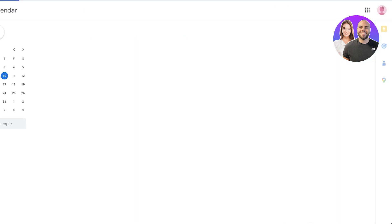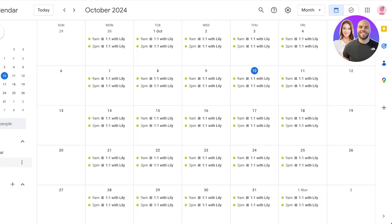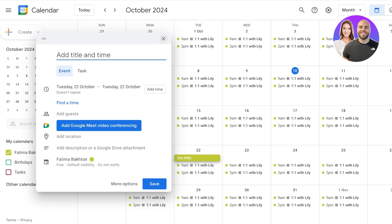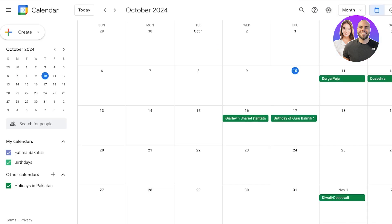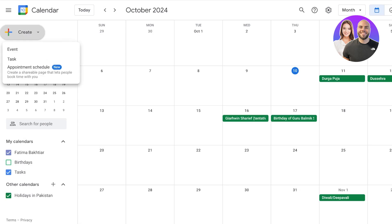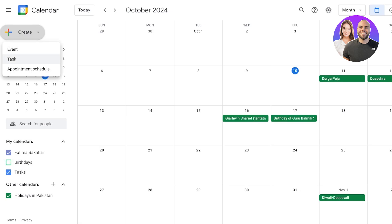I'll show you what it looks like with a regular calendar versus one with appointment scheduling. With appointment scheduling you can see a one-on-one with Lily as an appointment, whereas a regular calendar does not have appointment creation. Note that you can only create one singular appointment schedule on the free plan. To build two different types you need a Google One subscription — there is a 31-day free trial.